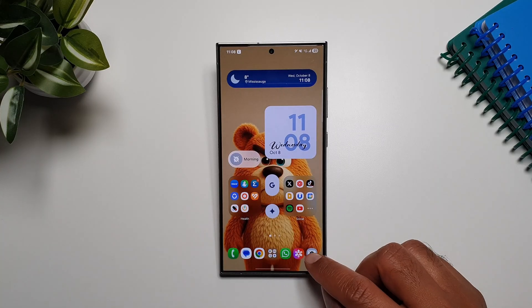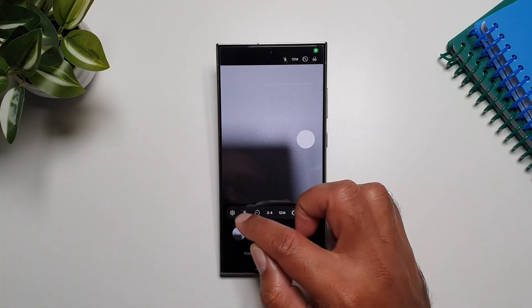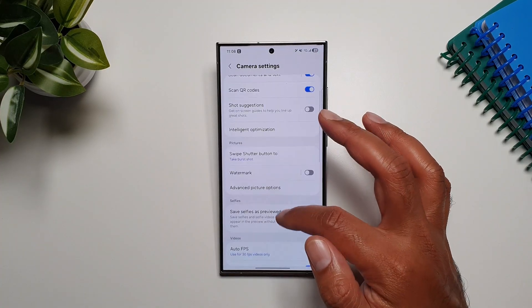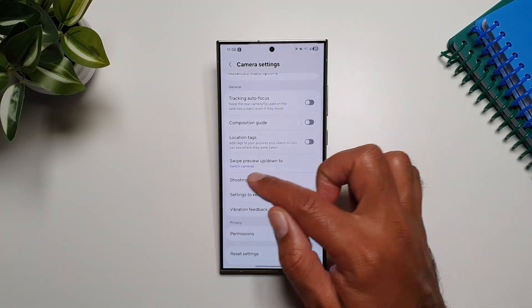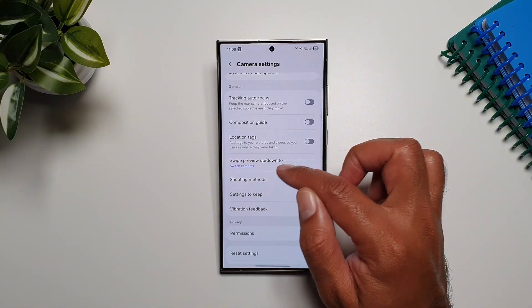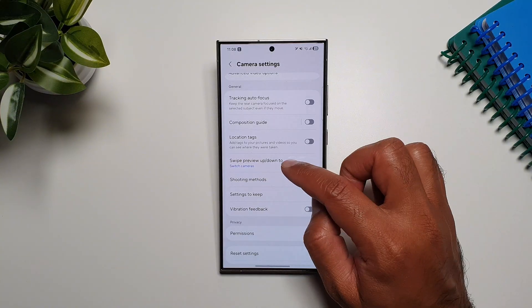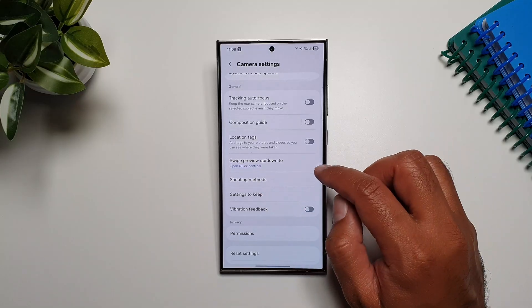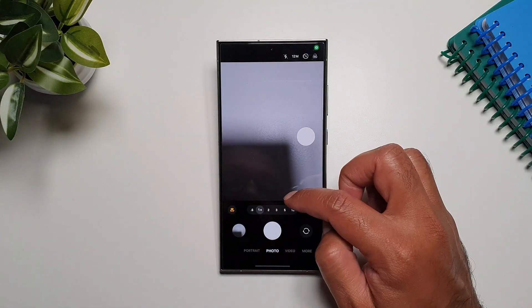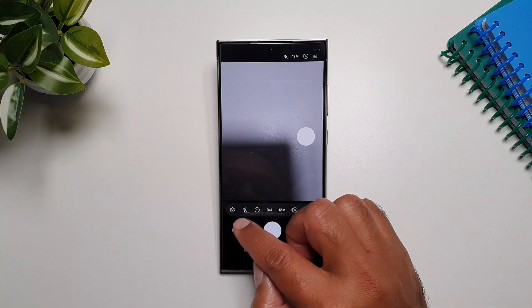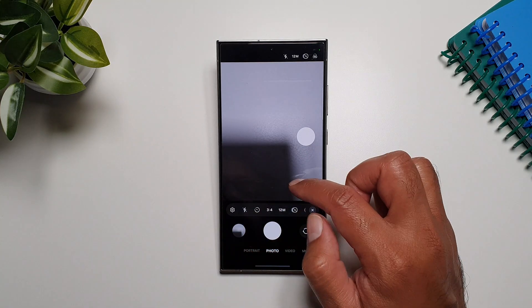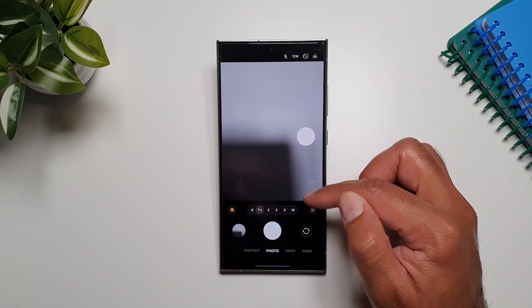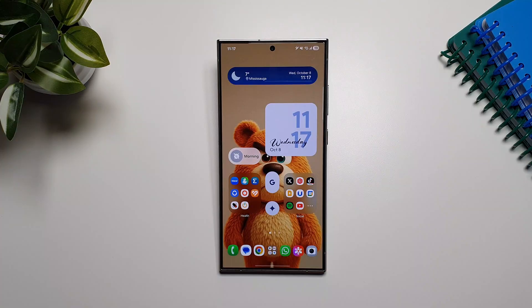There's a really cool update in the camera app as well. Go into the camera app, then go into settings and scroll down. You'll see a 'swipe to preview up or down' button, and you can now change it to open quick controls. Once you select that and go back, swiping up will bring up the controls, and swiping up again will make them disappear — same goes with swiping down.